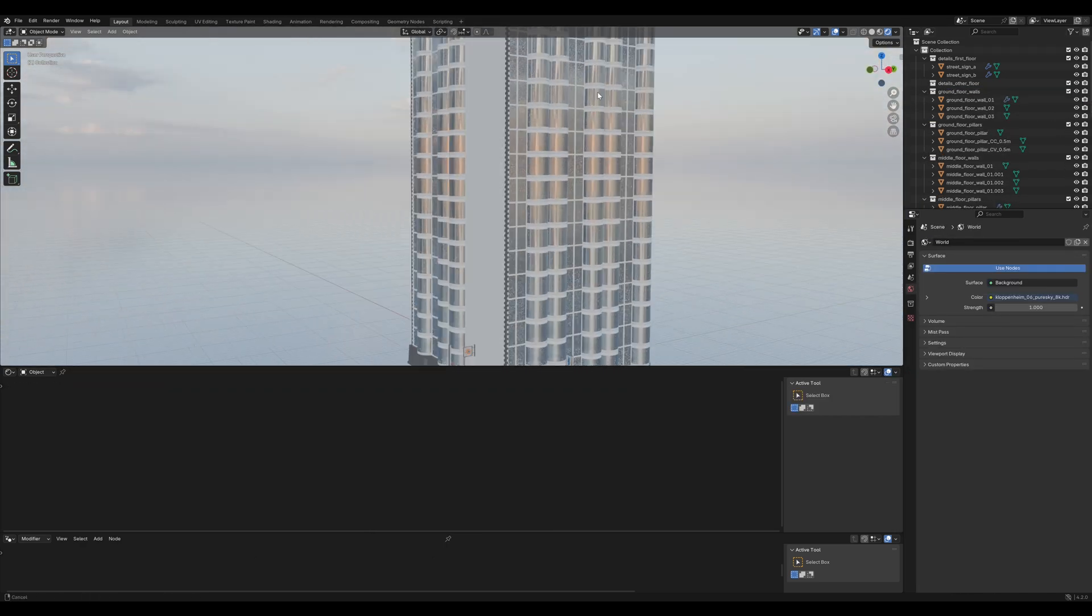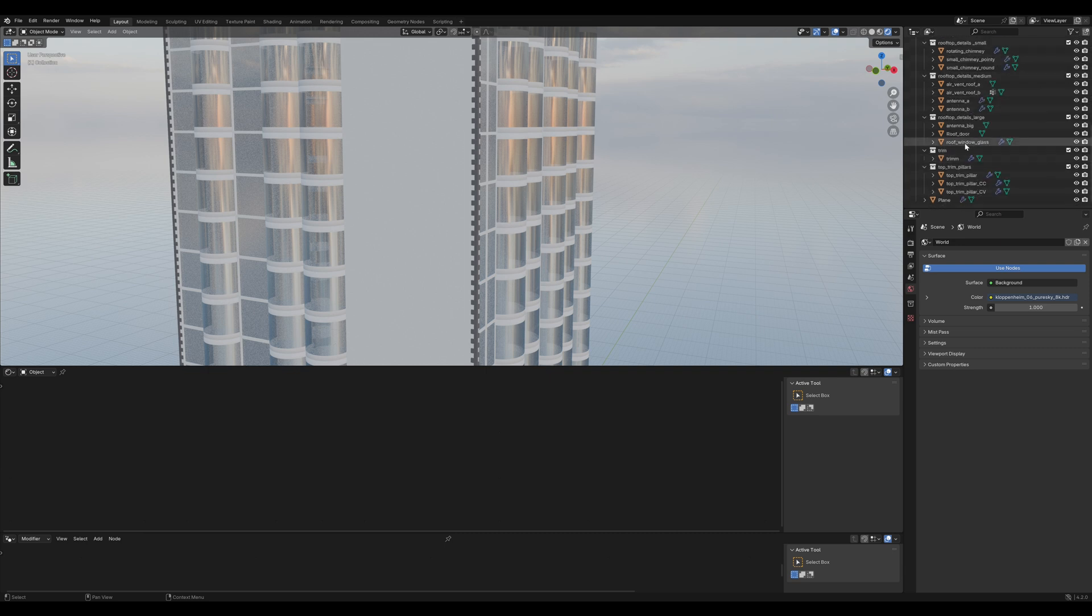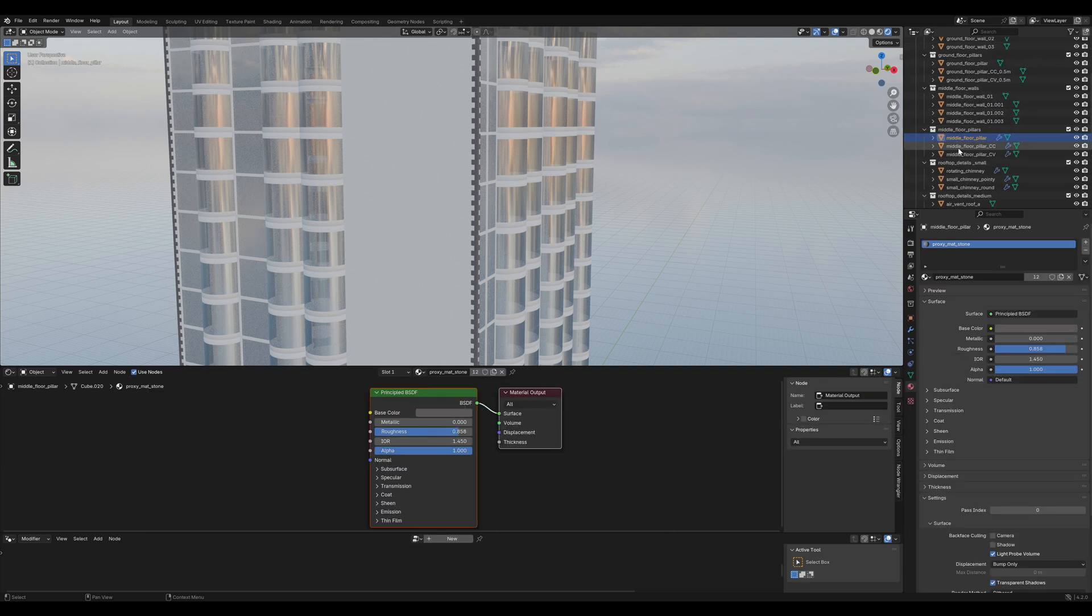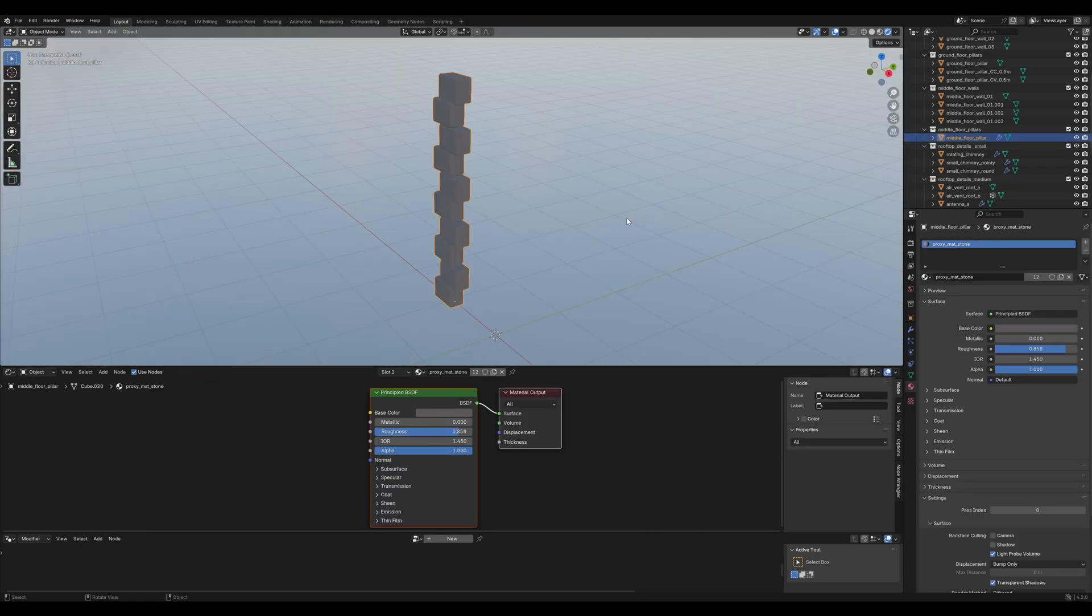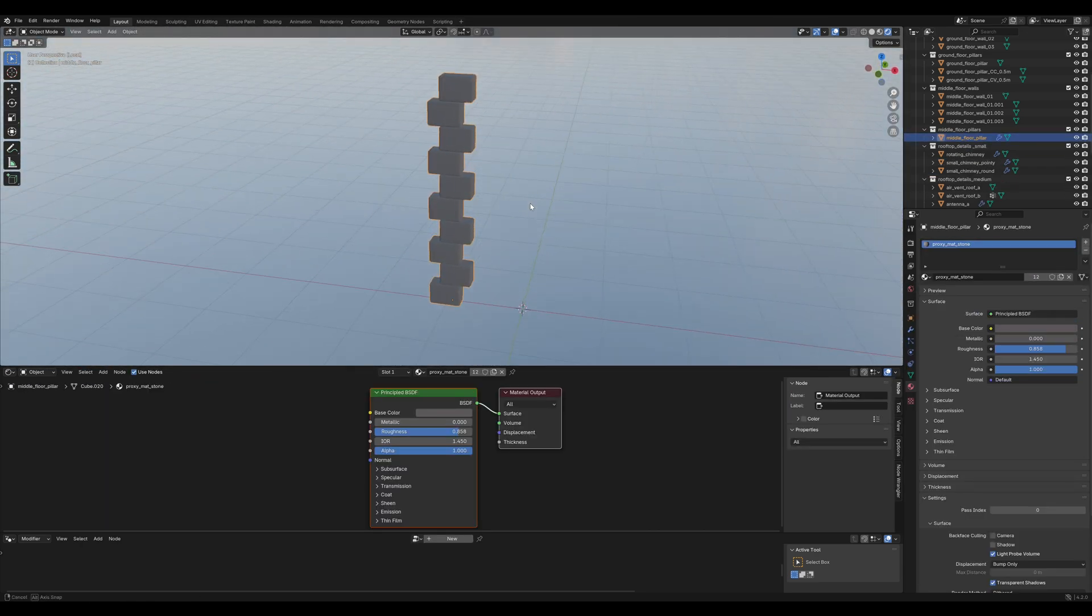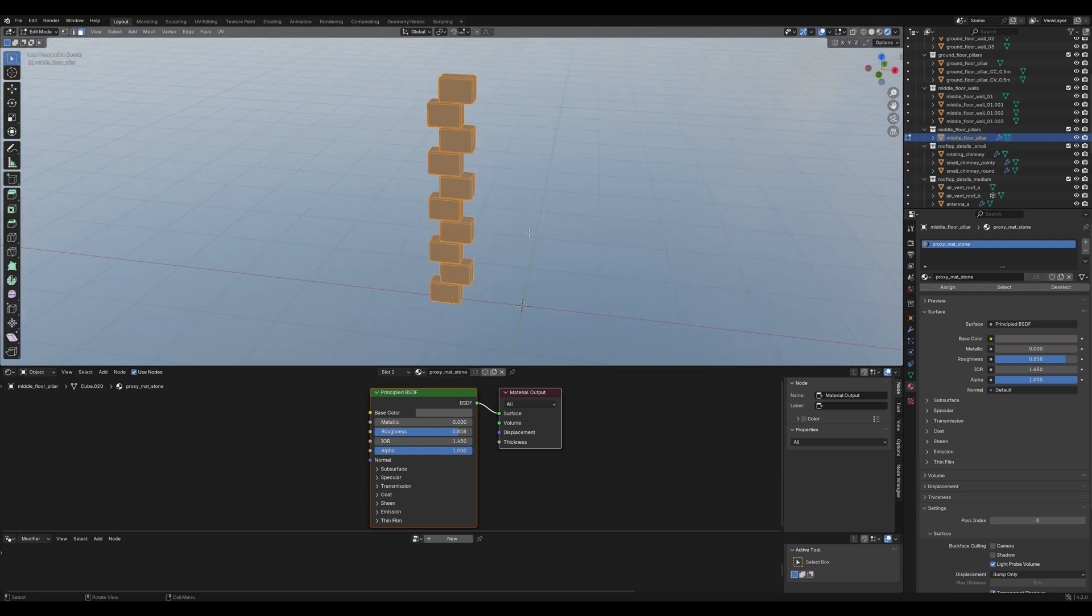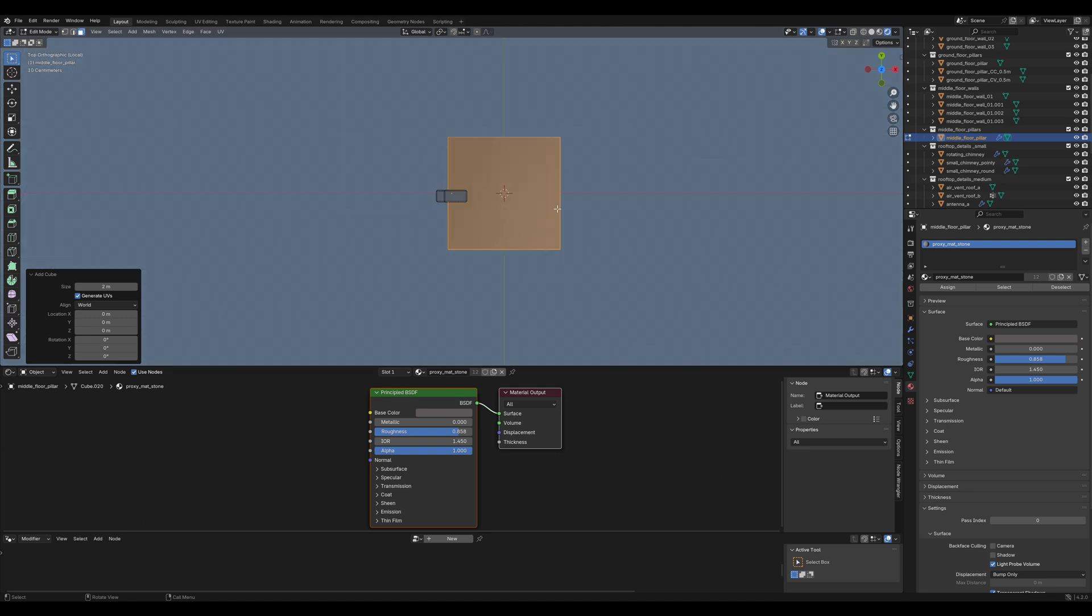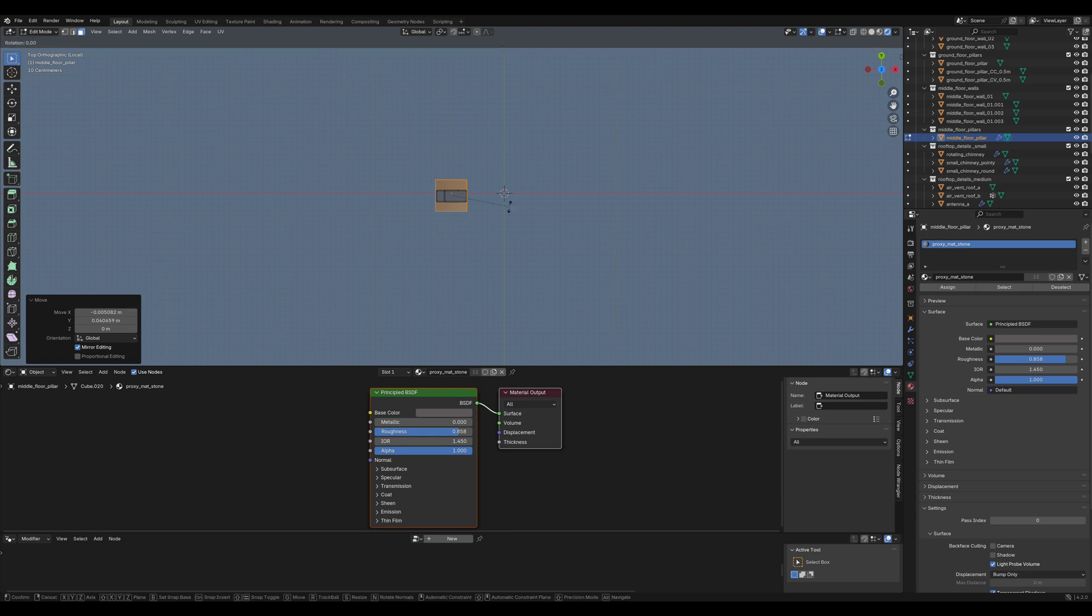So the next thing is to change out these middle floor pillars to something more modern and futuristic. First delete these two versions of the pillar. Then isolate the existing pillar with the slash key on the numpad. Go into edit mode, add a cube and position it so that it is kind of in the same position like the original pillar.